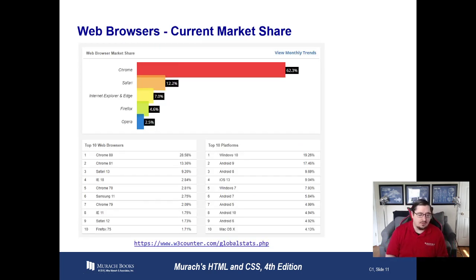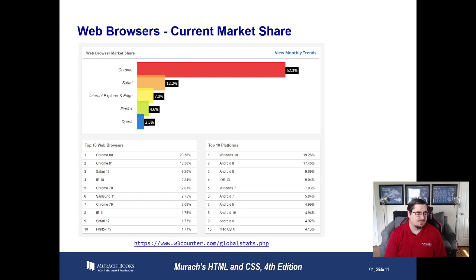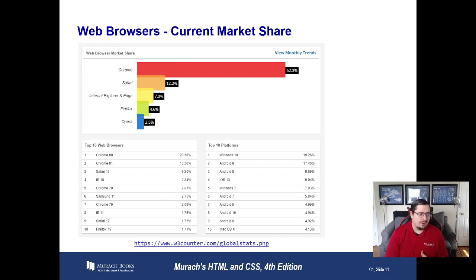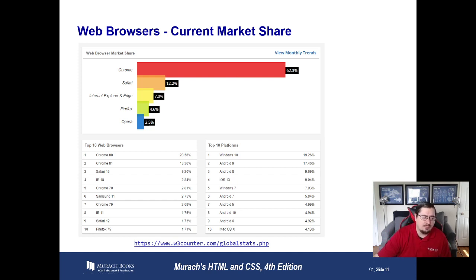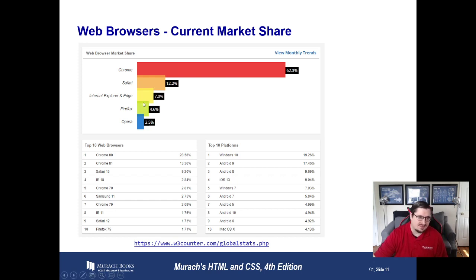Let's talk a little bit about web browsers and what the current options are. There are quite a few different web browsers in use today — anything from Chrome, Safari, Firefox, Internet Explorer, Edge, Opera, and Brave. It's good to know, when building our websites, which of those browsers are being used the most so that we can target the vast majority of users.